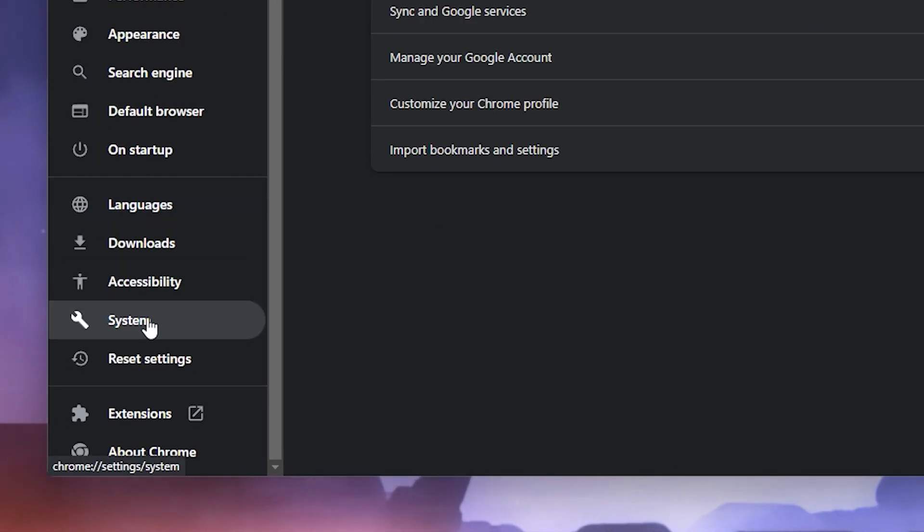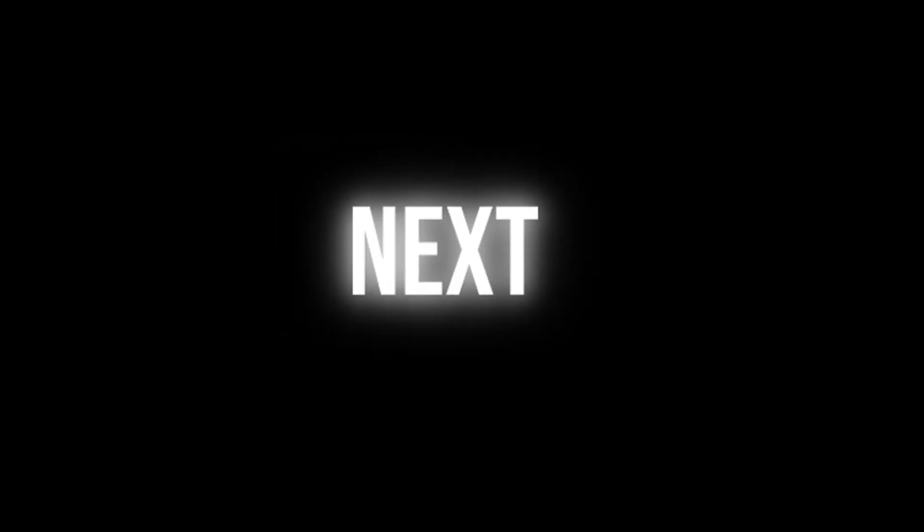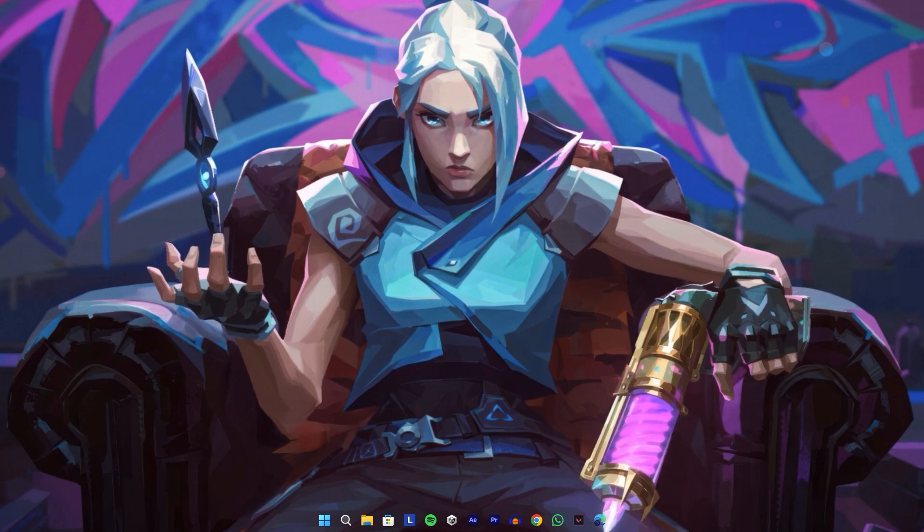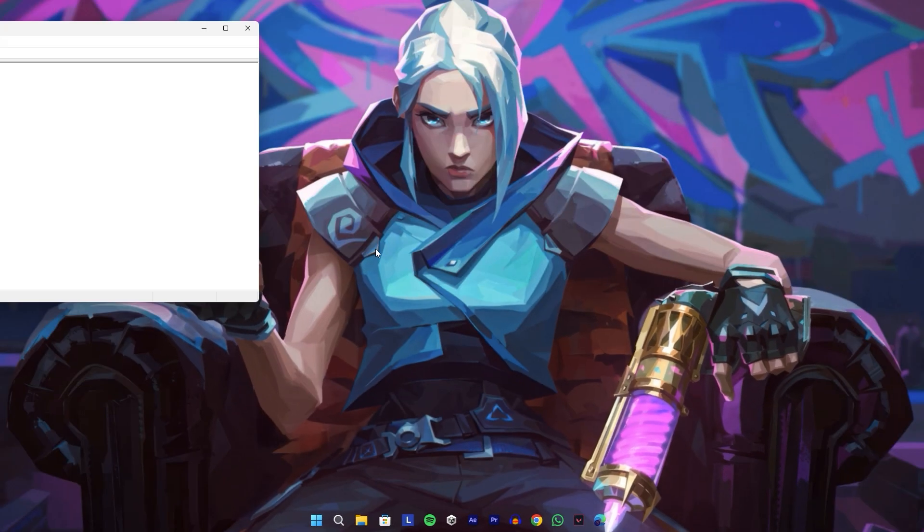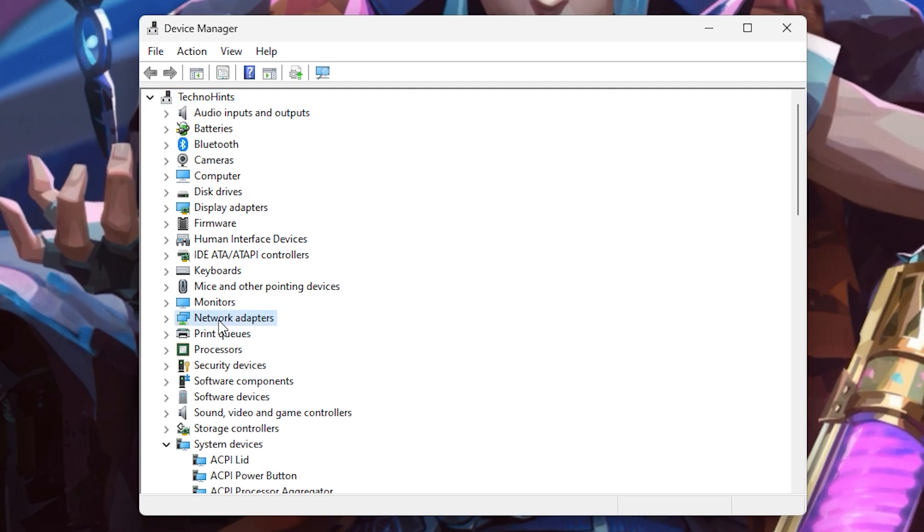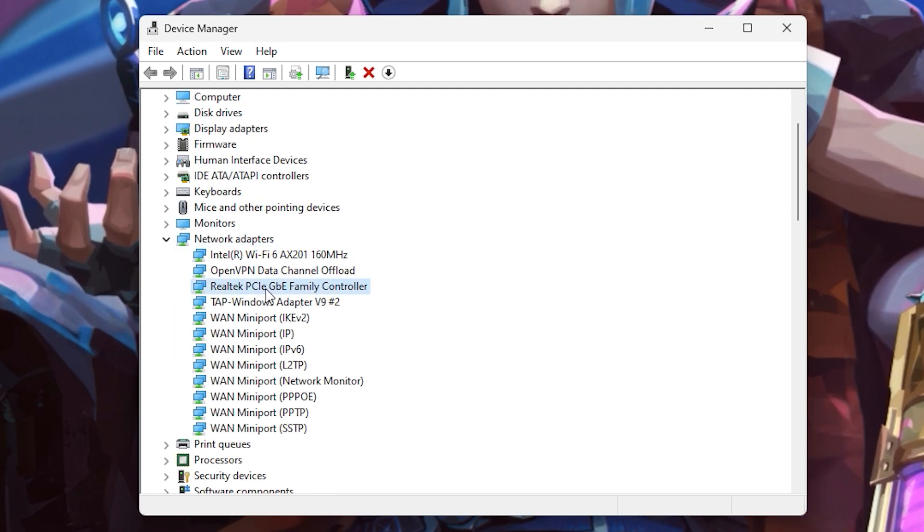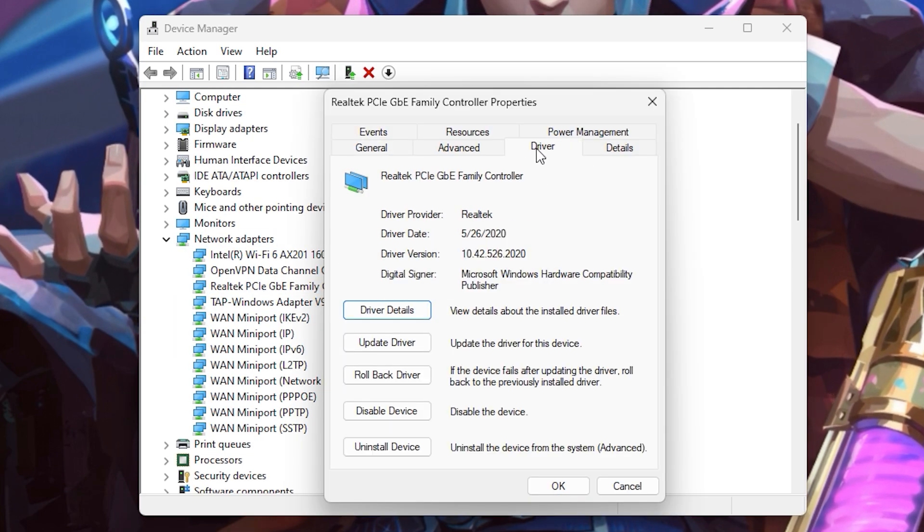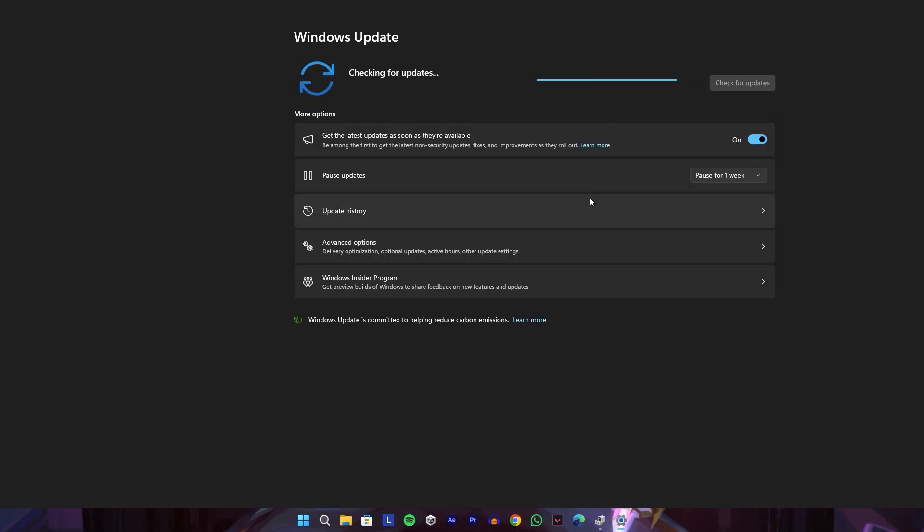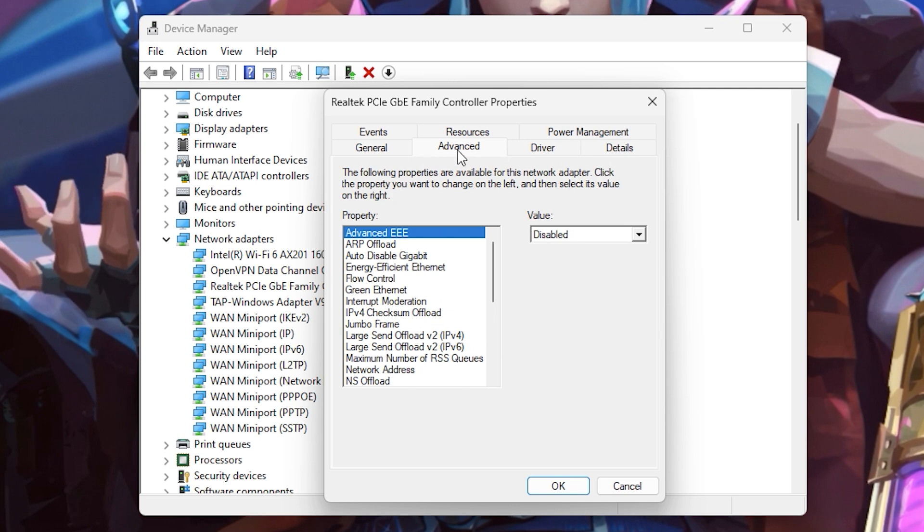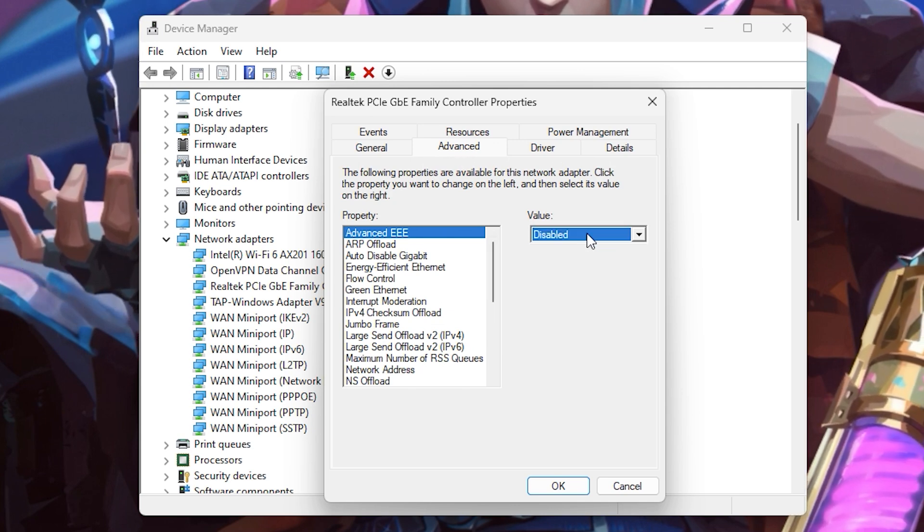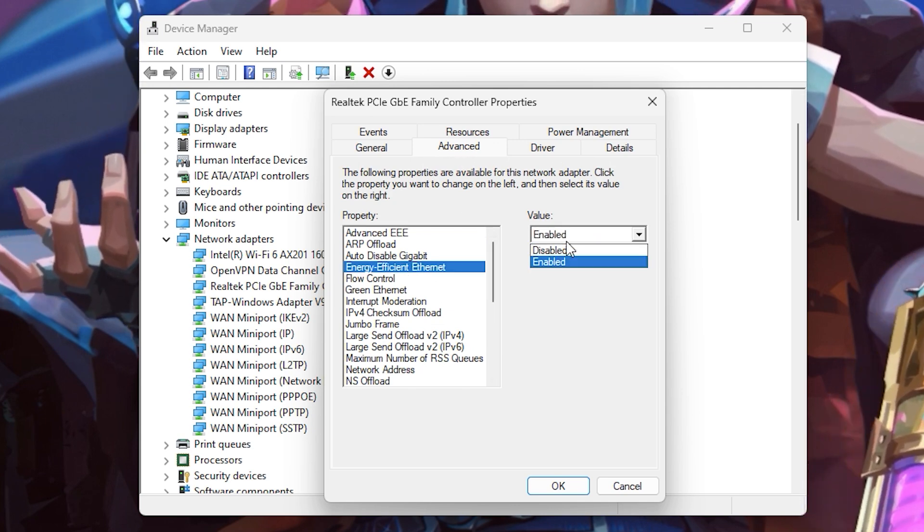Open Device Manager by searching in the search bar. Go to Network Adapters, then find and select your PCIe Family Controller. Go to the Driver tab and update the driver. After updating, go to the Advanced tab. Here click on Advanced EEE and disable it, then disable Energy Efficient Ethernet, disable Green Ethernet, and disable Power Saving Mode.